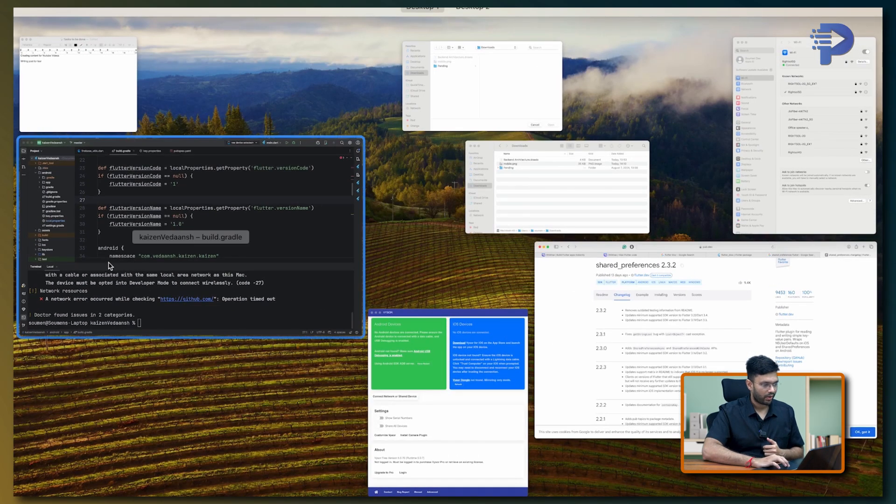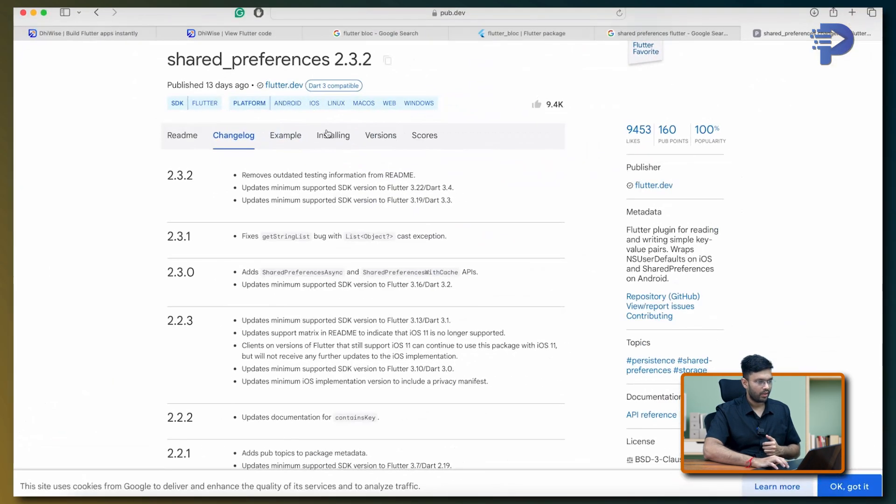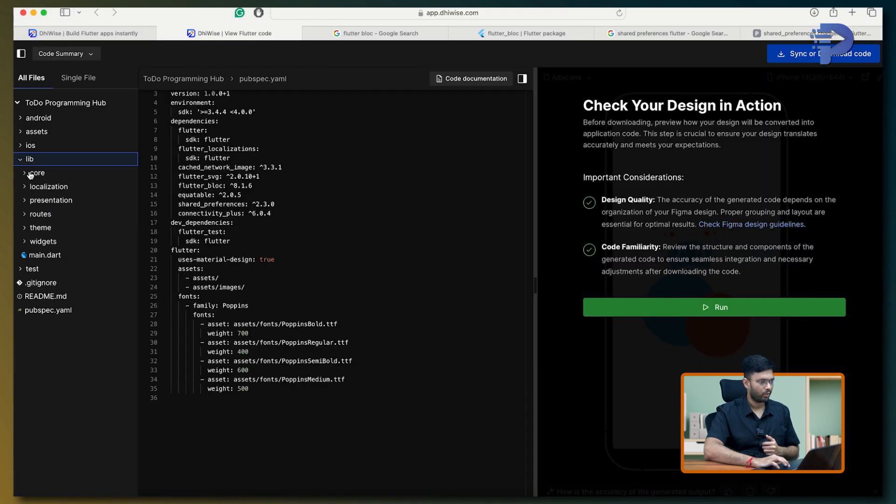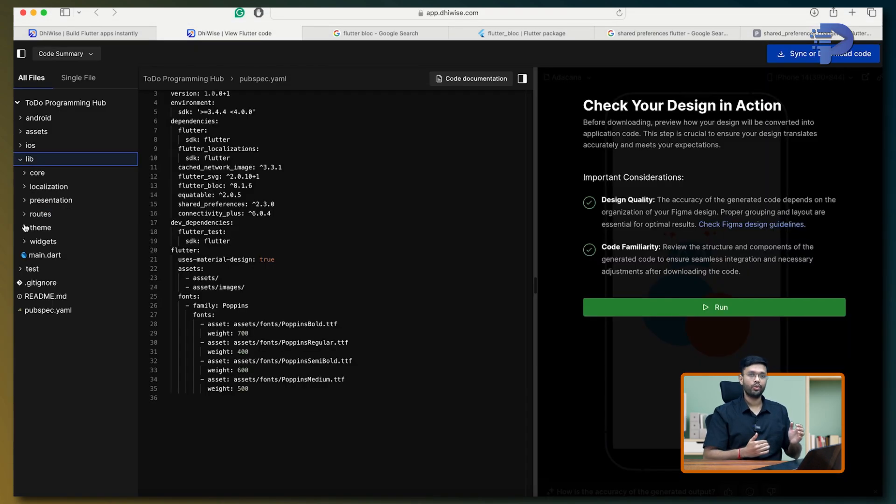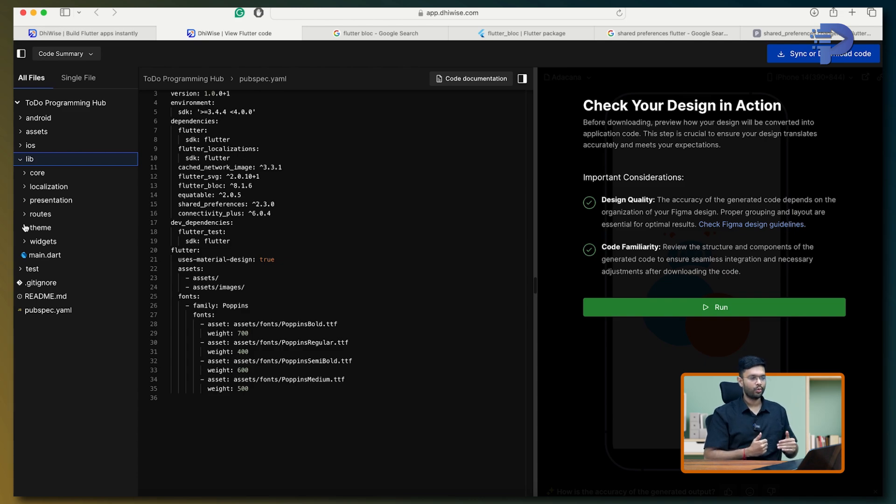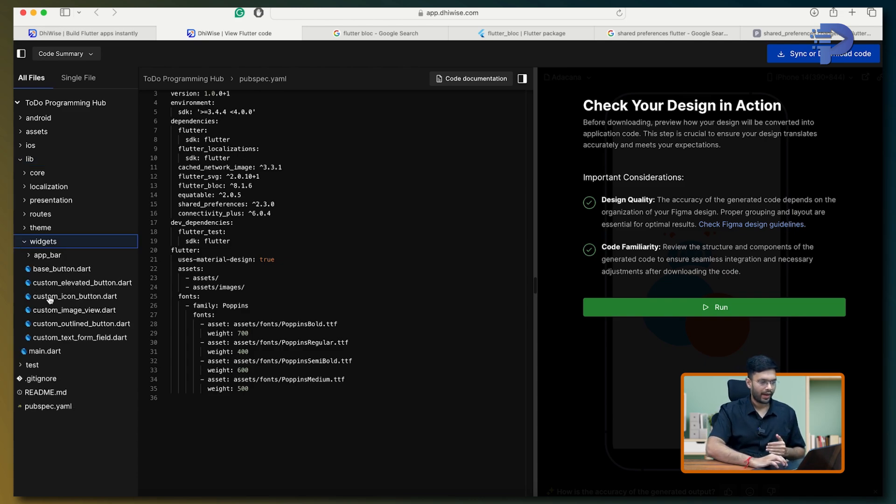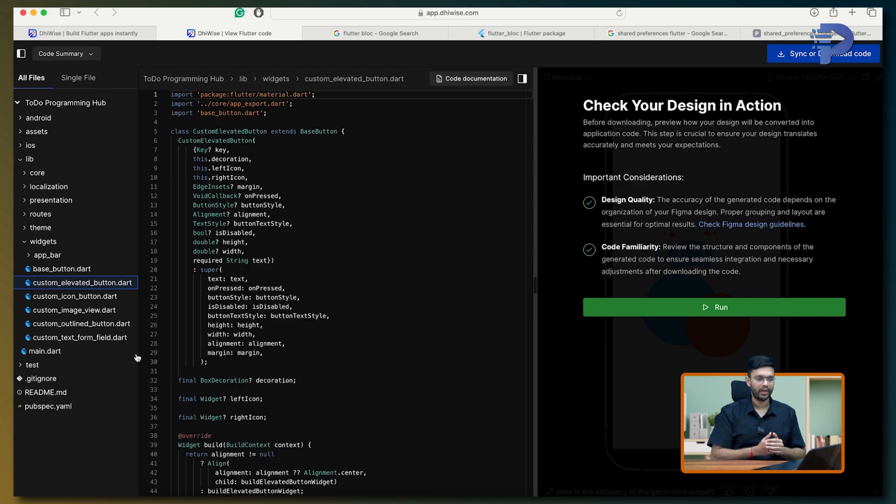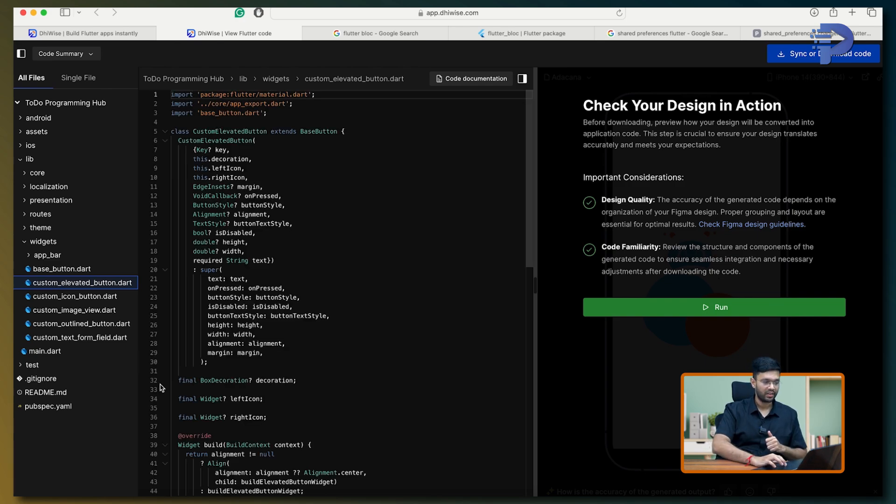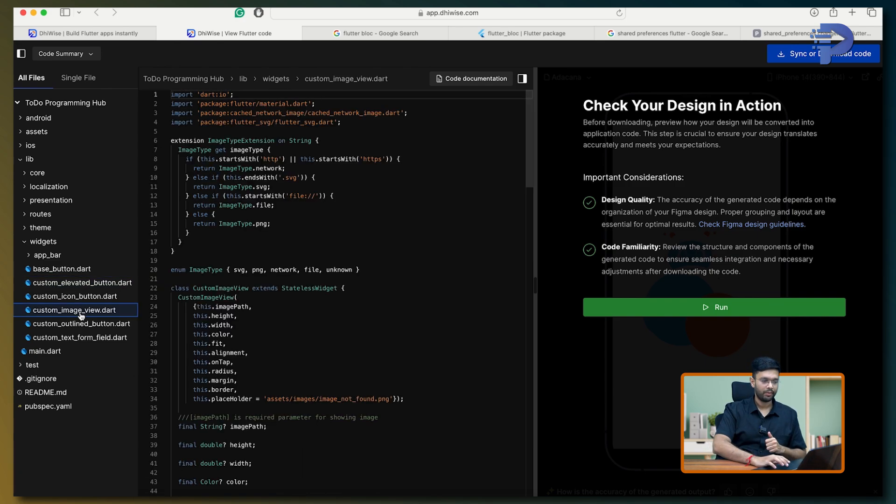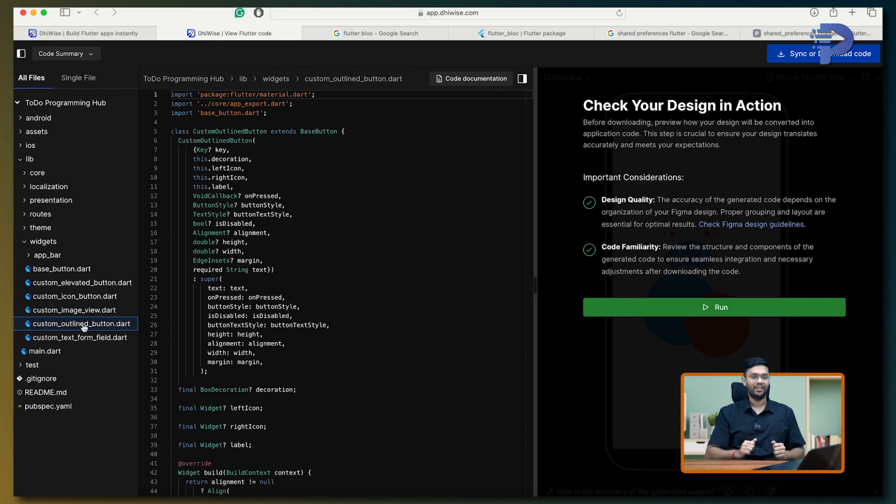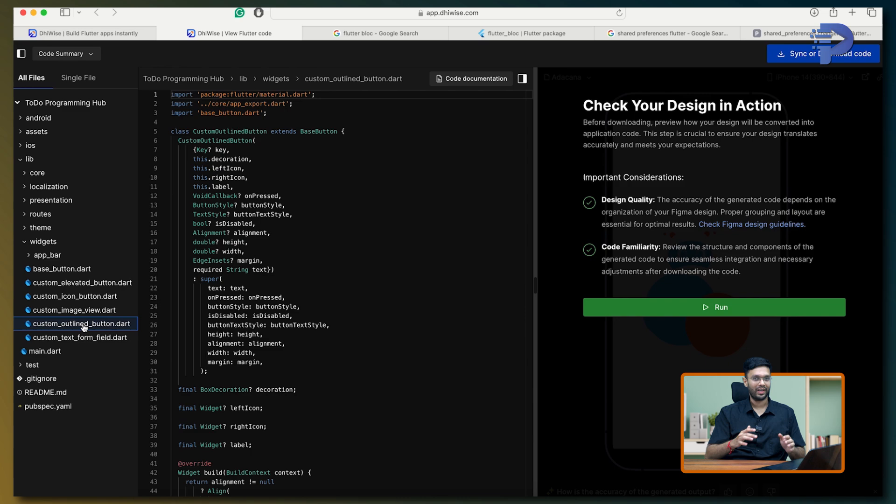If I would dig down and see the lib folder, it carefully follows the clean architecture, segregating the code in different directories. And over here also has all the customizations like a button, like an image, or an outline button, all auto-generated. This would surely save me a lot of time when I'm trying to do the Flutter app development.